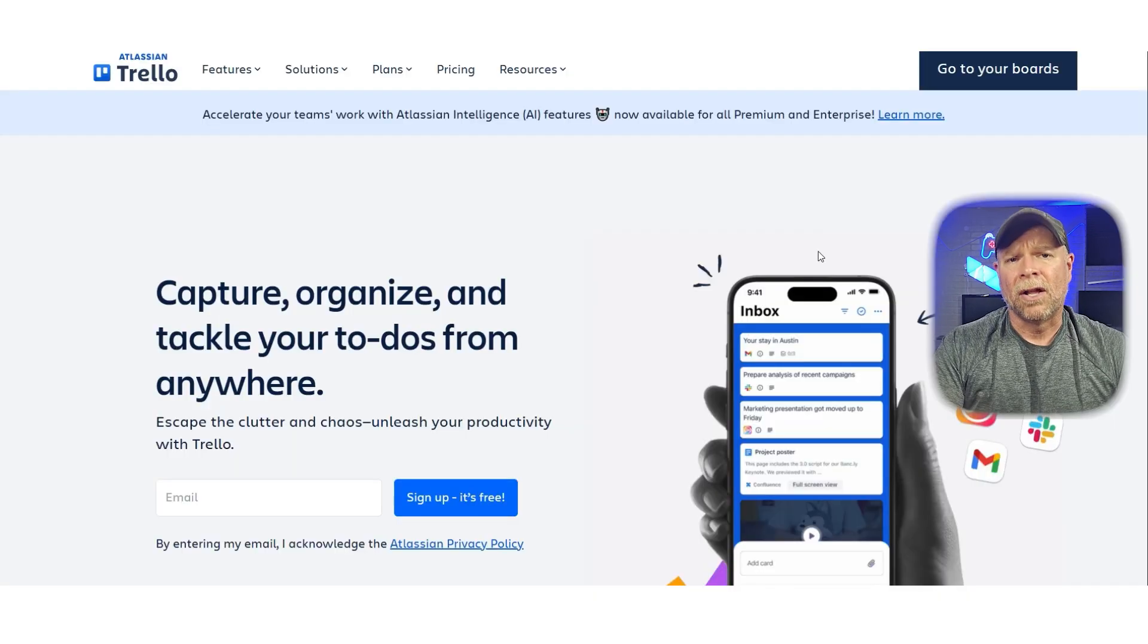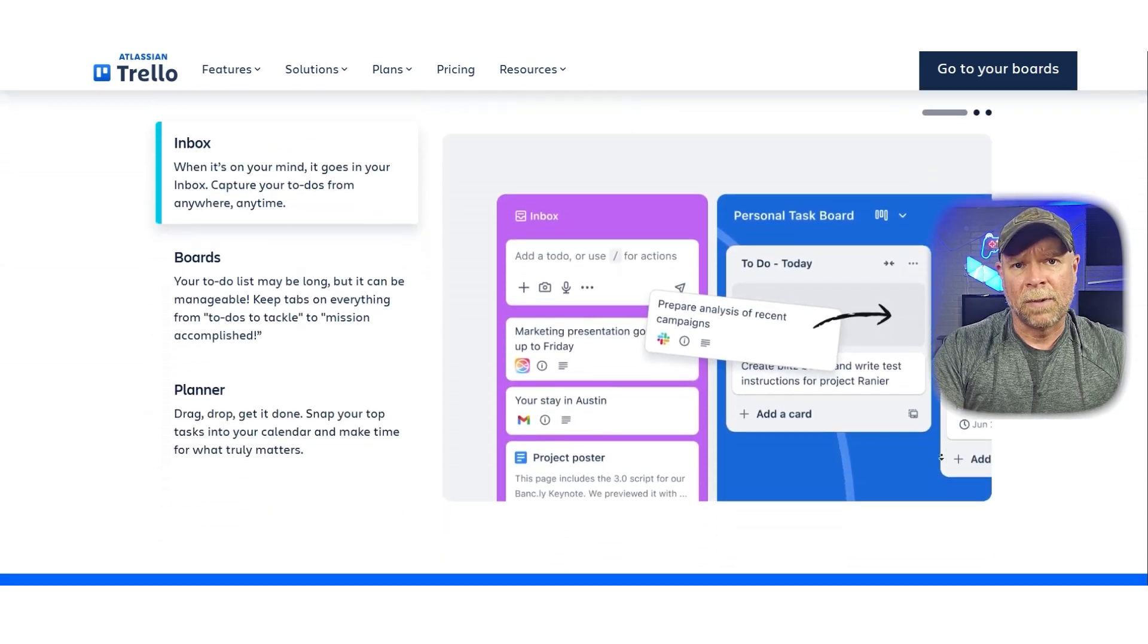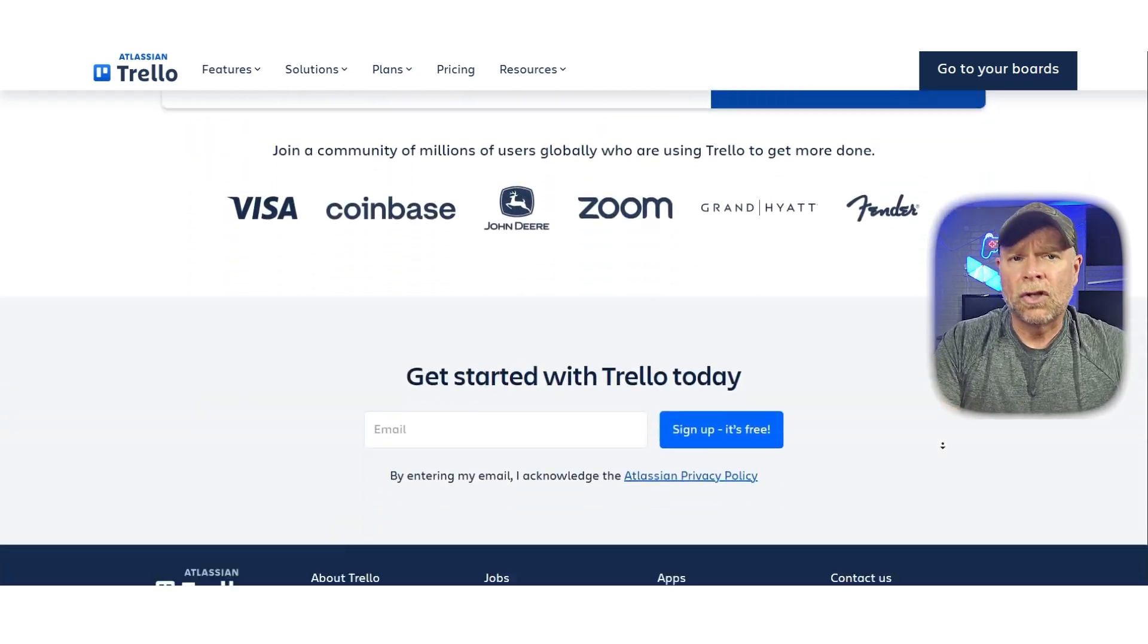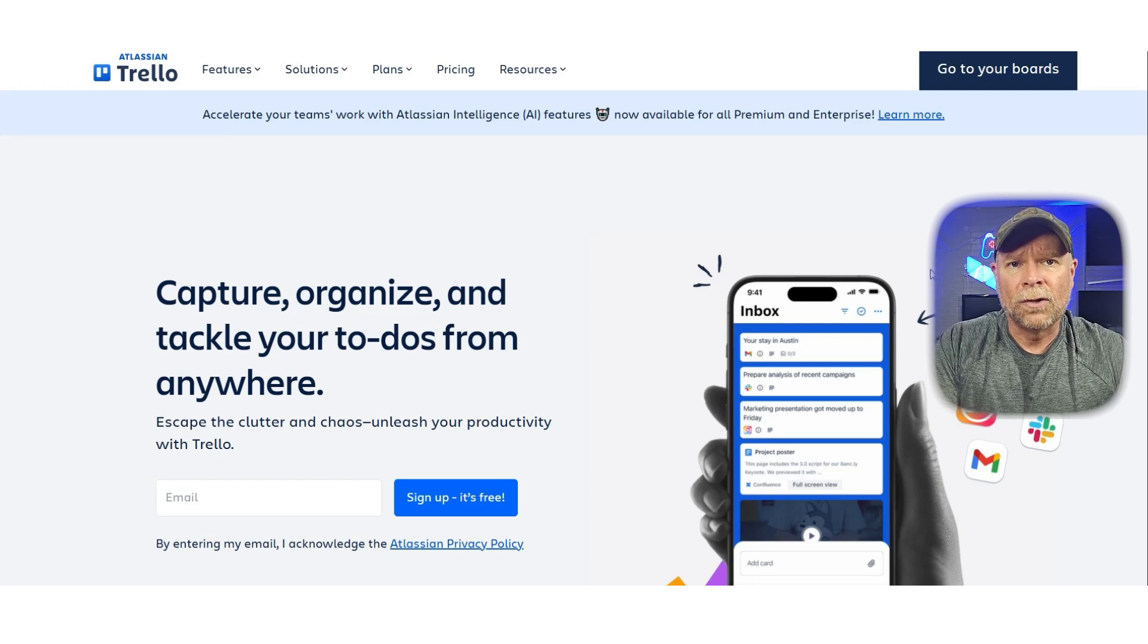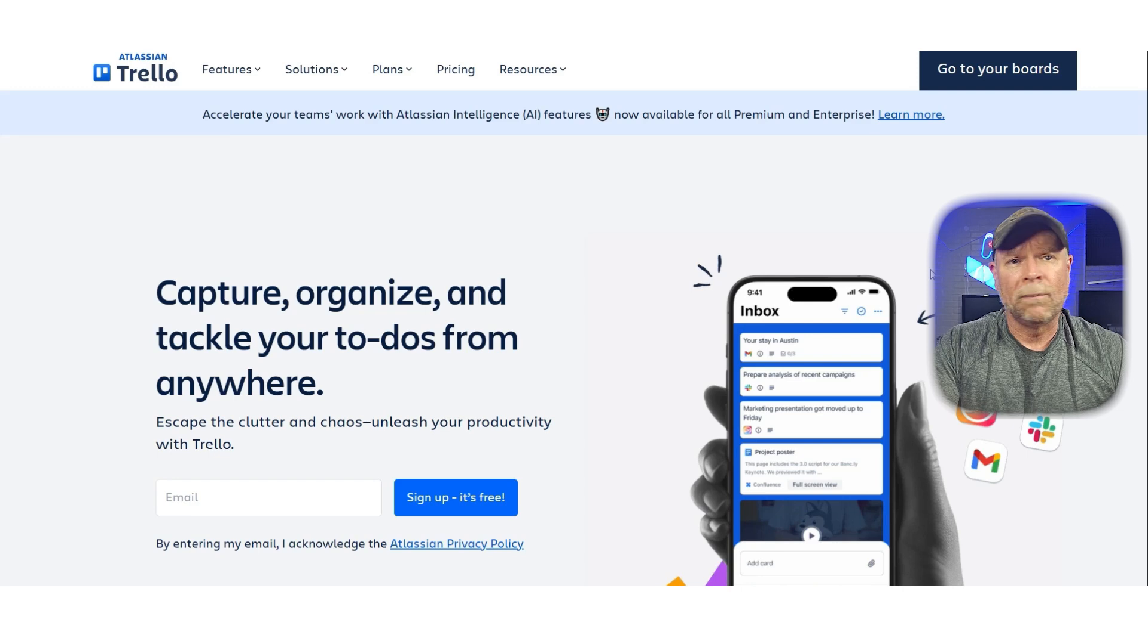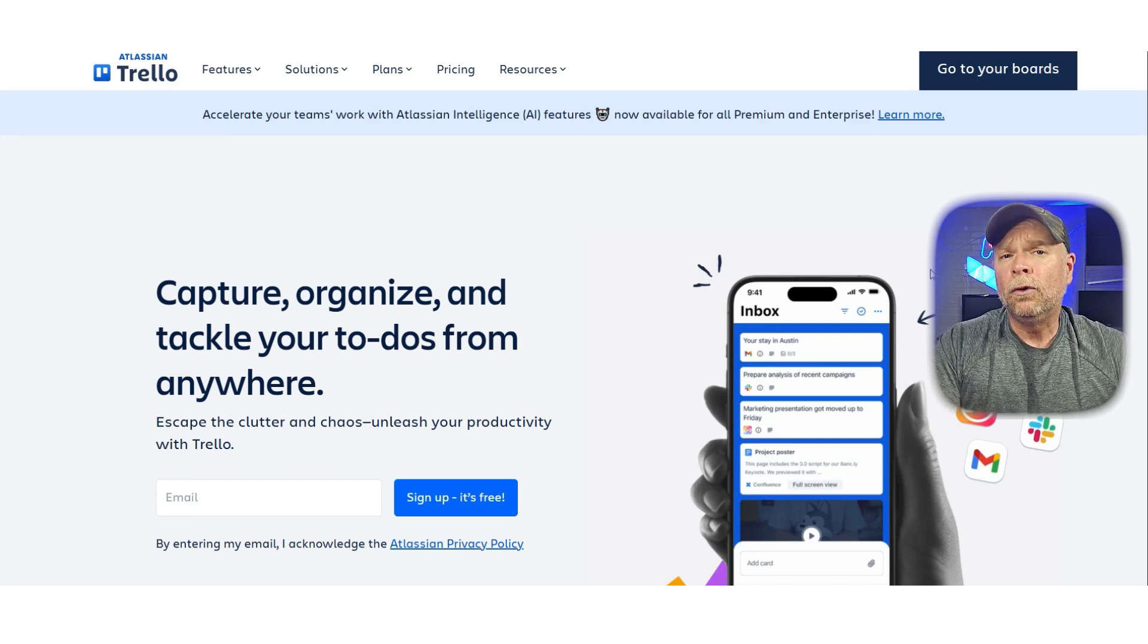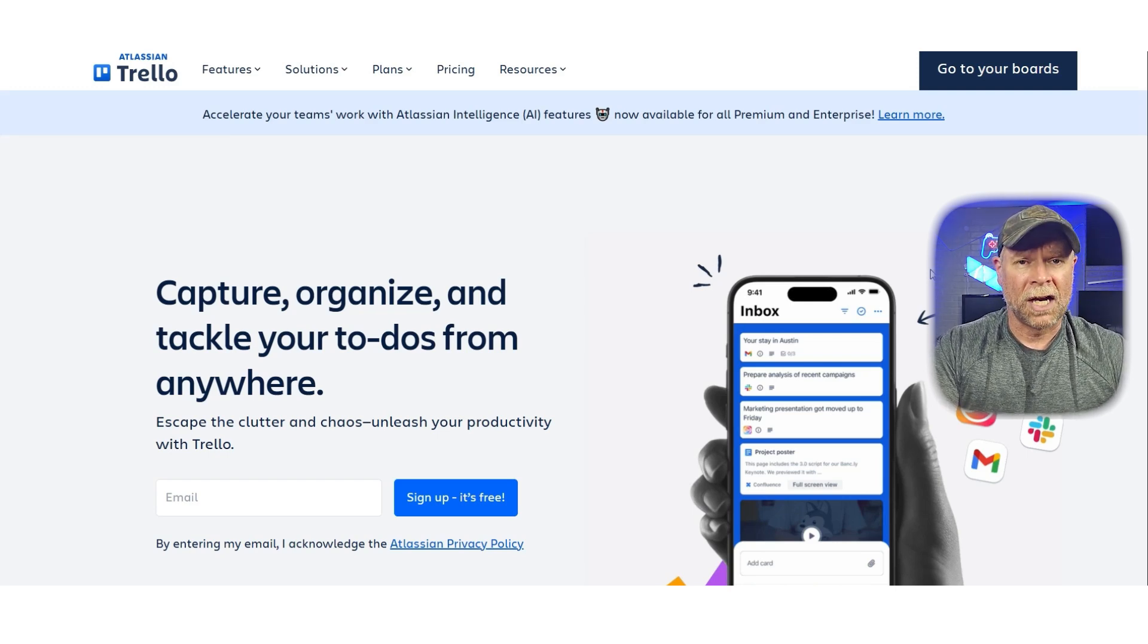Finally, let's talk about Trello. Trello is the classic visual project management tool that introduced a lot of people to the idea of Kanban boards. It's super simple. Create columns for different stages of your workflow, add cards for individual tasks, and drag them across as progress is made. It's straightforward, lightweight, and visually intuitive. For people who feel overwhelmed by more complex tools, Trello is often a breath of fresh air.